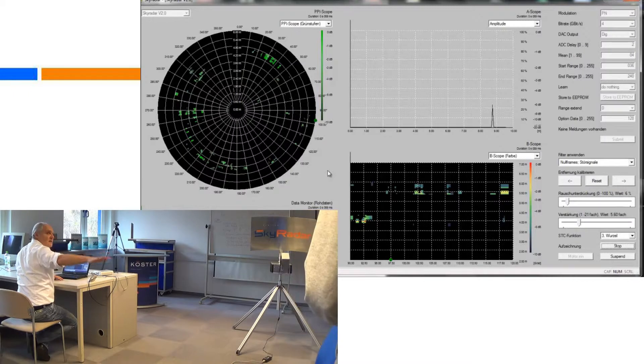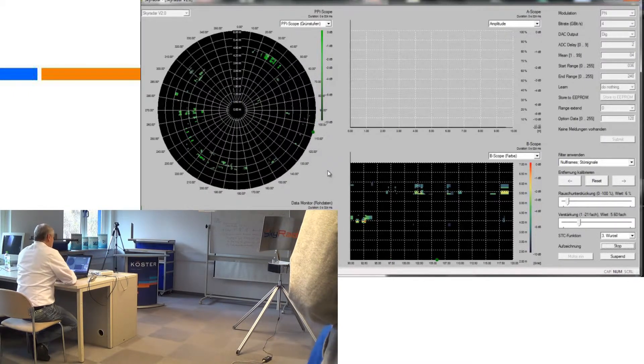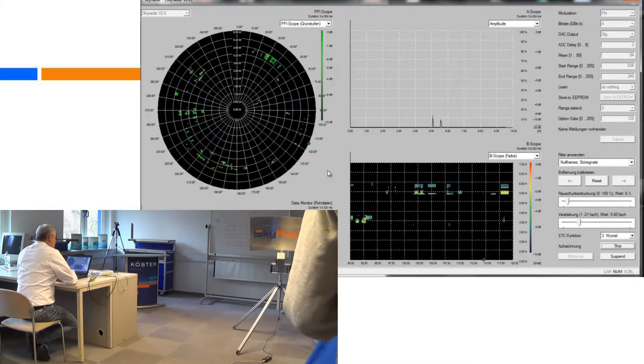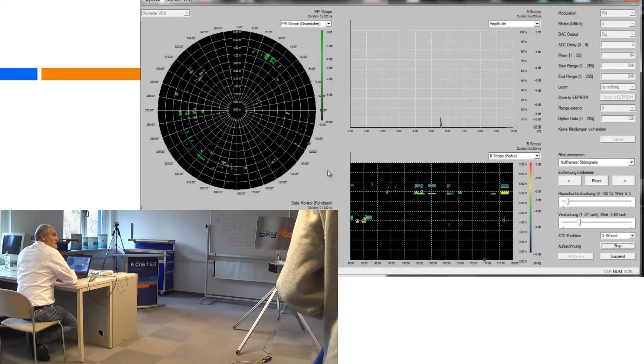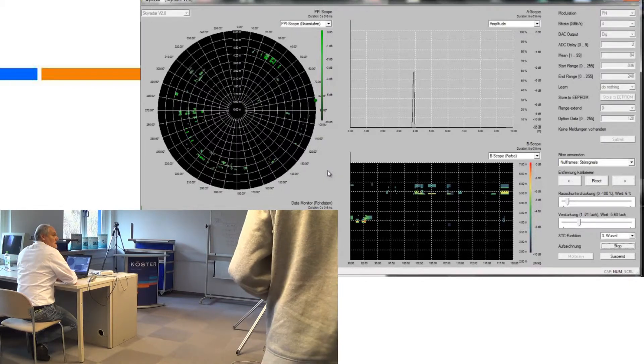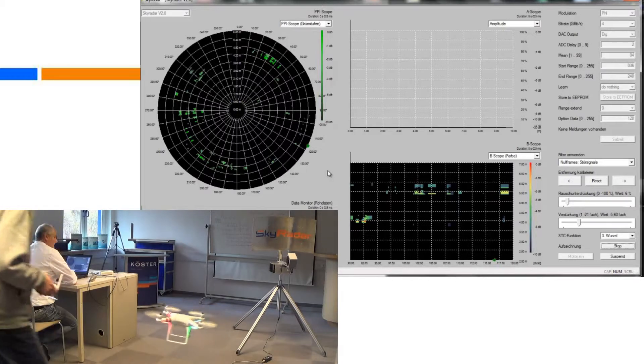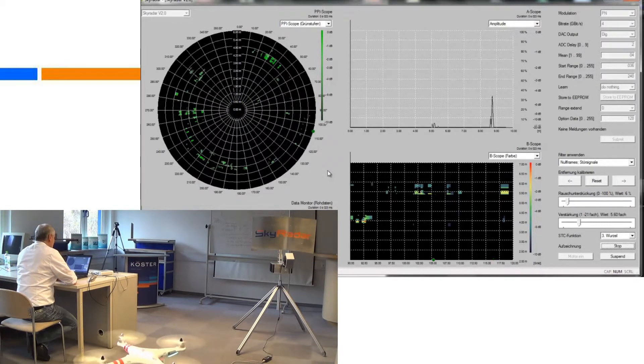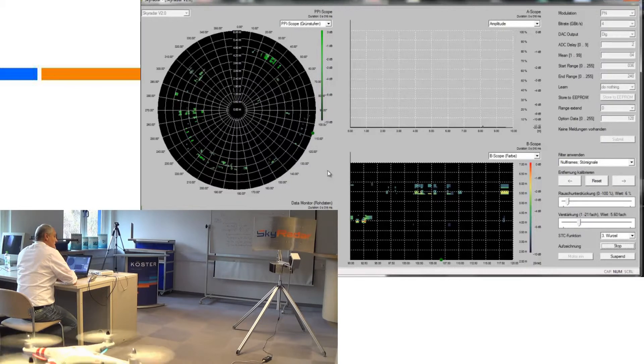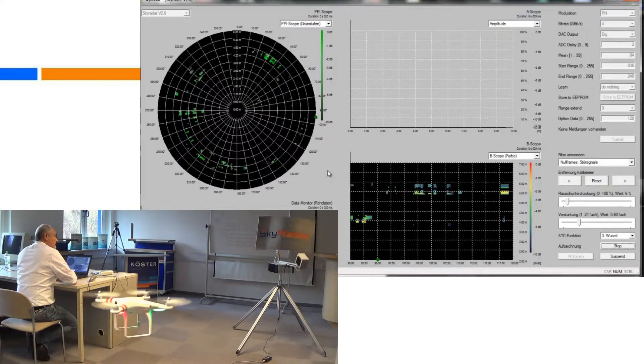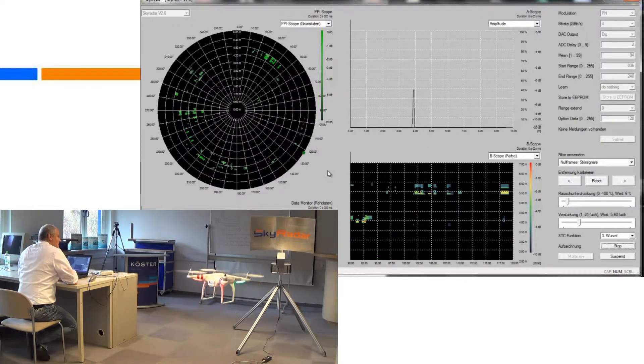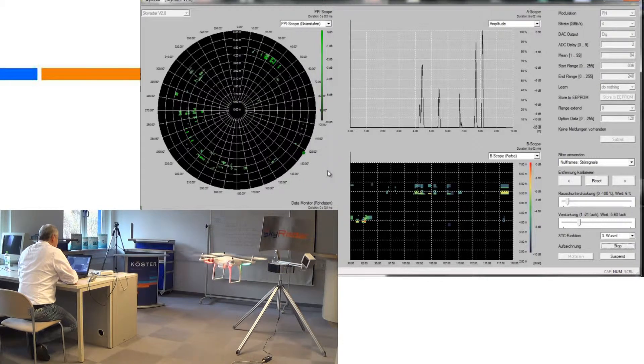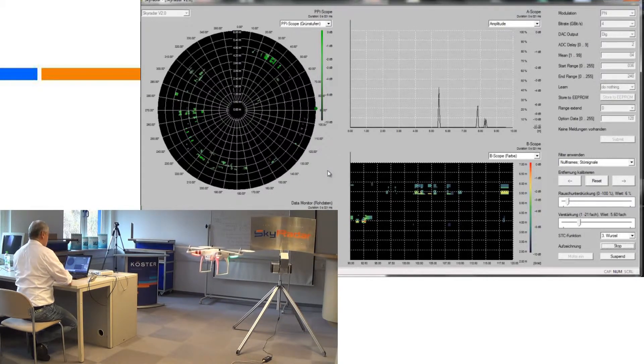You see here it is trying to position the drone in the pivoting angle of the antenna. Yeah, now it happens and you can see in the B-scope that whenever the beam is passing the drone, it is displayed on the B-scope.